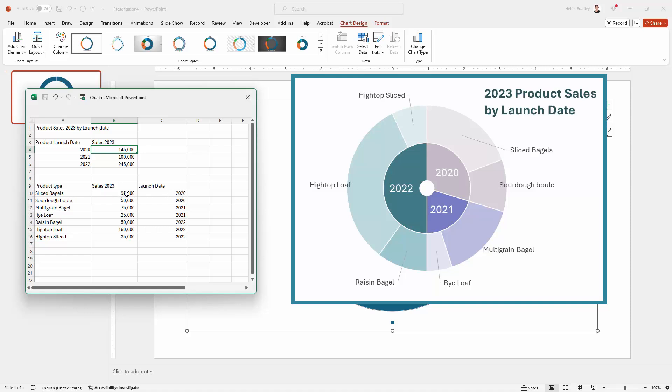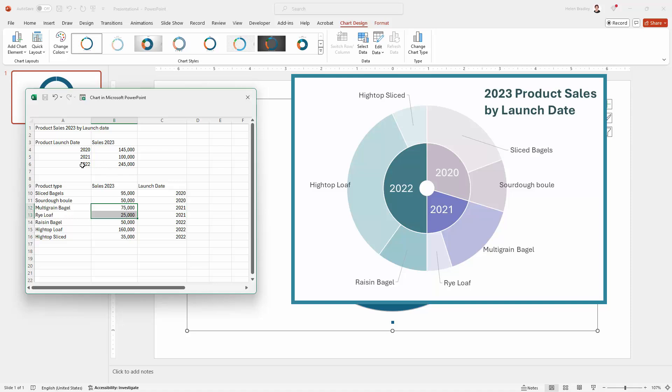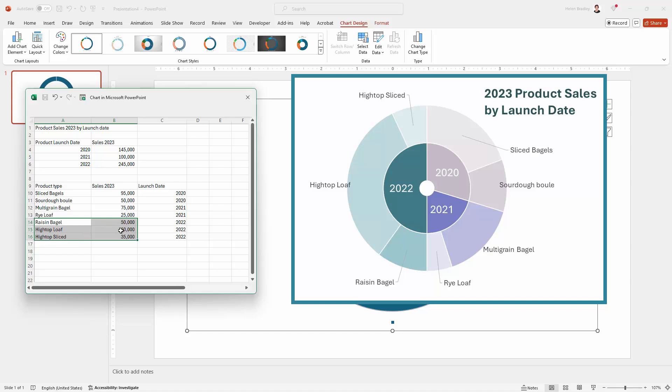If we total these two numbers together, we get this number. For 2021, for products that we launched in 2021, in 2023 we sold 100,000 units—these are the units: multi-grain bagels and rye loaves. And then for products that we launched in 2022, last year 2023 we sold 245,000 units, and they were raisin bagels, high-top loaves, and high-top sliced. These are products that we launched in that year, and these cumulatively, these numbers total up to be this. So just make sure that you get your data right.